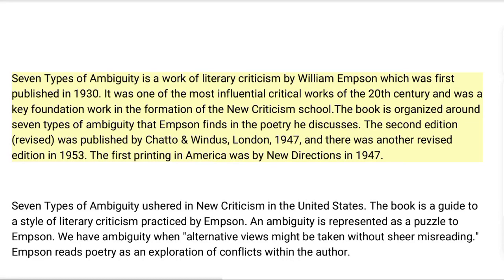Seven Types of Ambiguity by William Empson was first published in 1930. It was one of the most influential critical works of the 20th century and was a key foundation work in the formation of the New Criticism school. The second revised edition was published by Chatto and Windus, London, 1947, with another revised edition in 1953. The first printing in America was by New Directions in 1947.